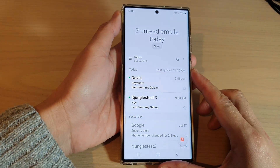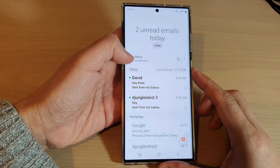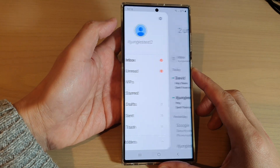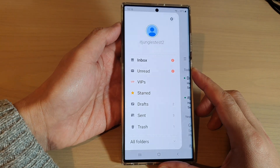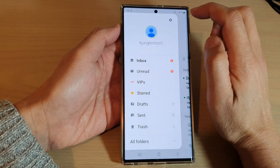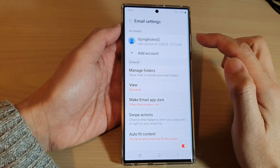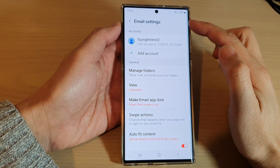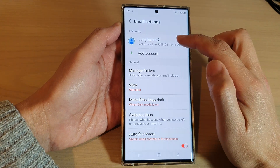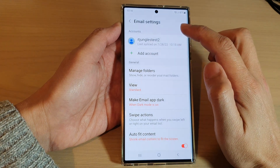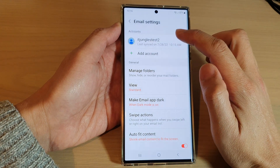Next, tap on the menu key on the side here, and then tap on the settings icon at the top. In the email settings, tap on the email account that you have.